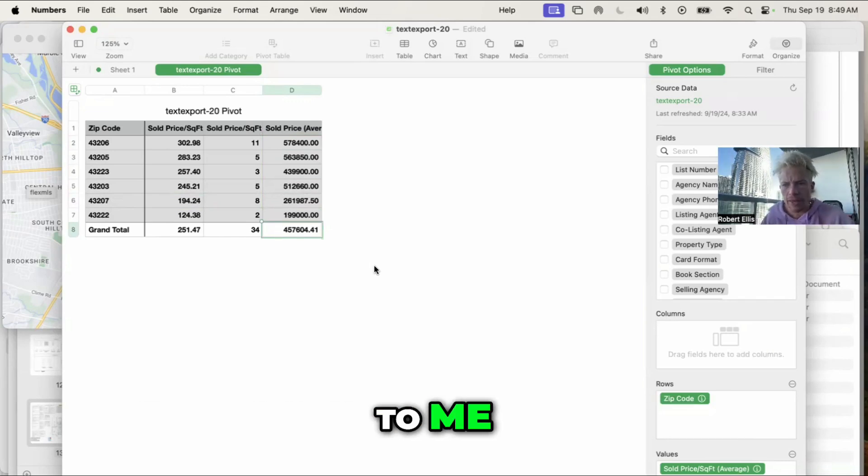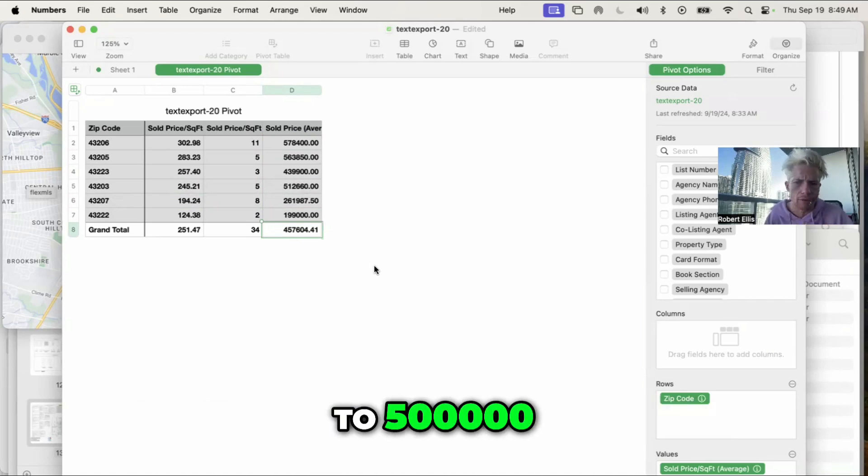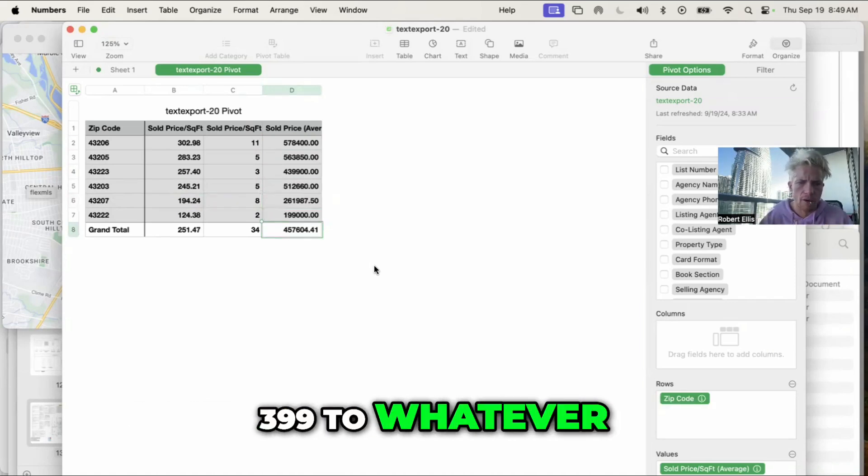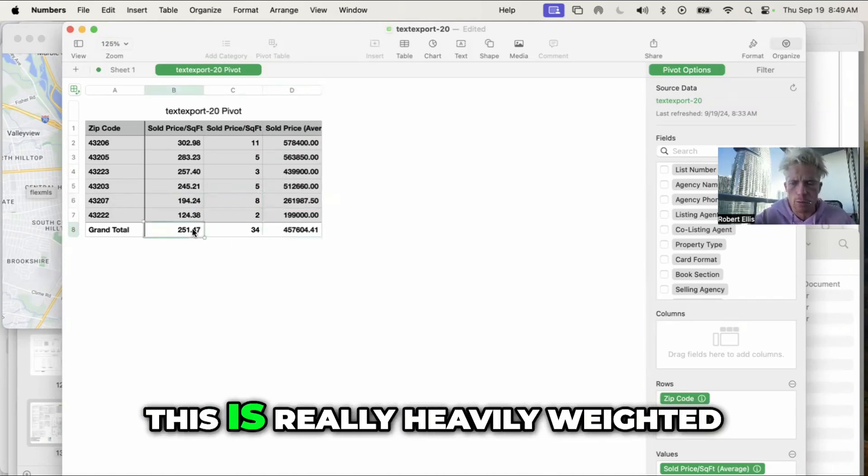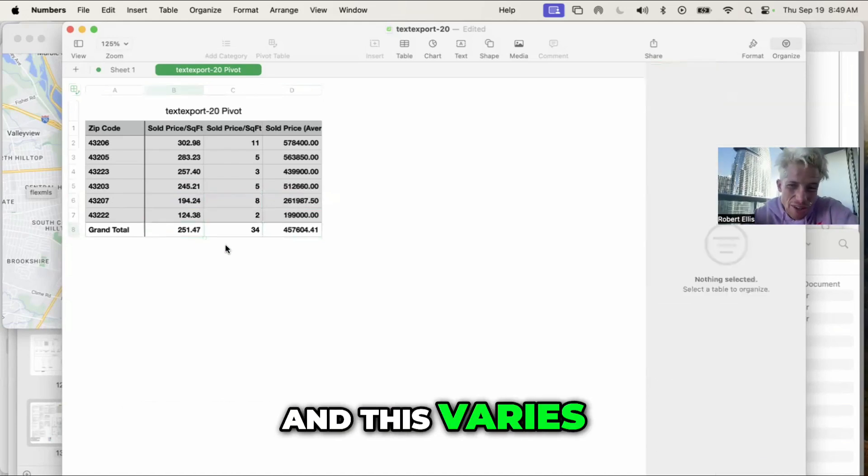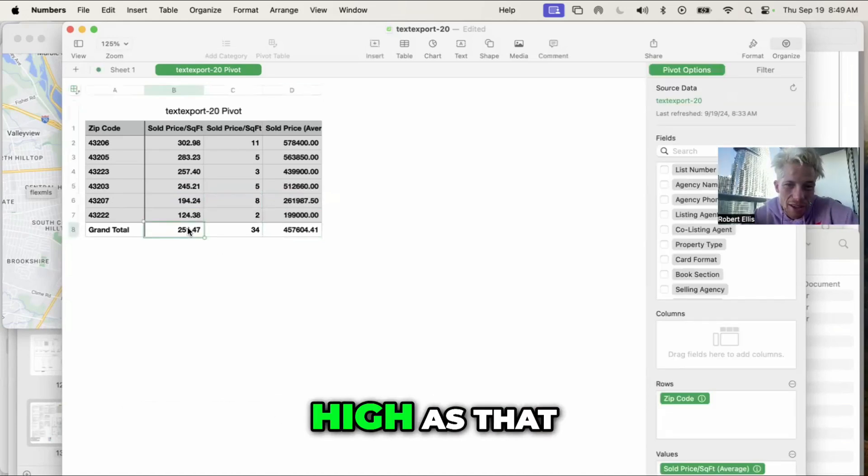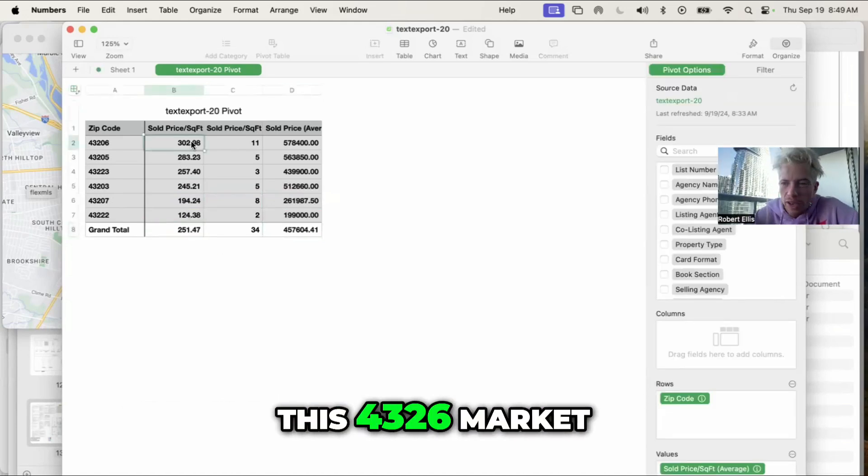To me, that's $400,000 to $500,000, $399k to whatever. This is the average. Again, this is really heavily weighted and this varies. This has been as high as that. But this 43206 market, we have three new builds going up in a super strong market.